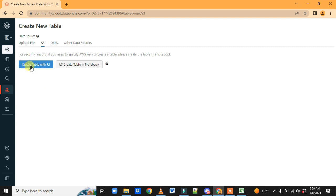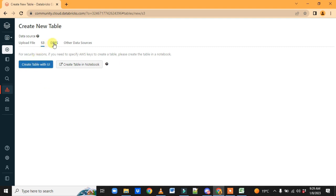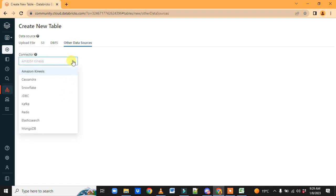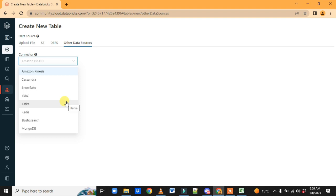We can also get data from S3 and any other DBMS system and other data sources. As you can see, these are the data sources we can use. There are multiple connectors available to bring data from outside into the database.